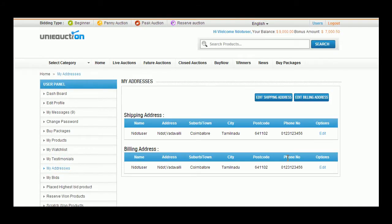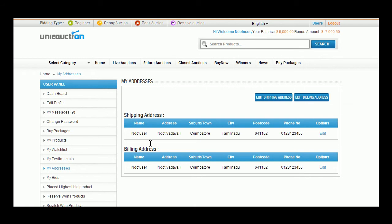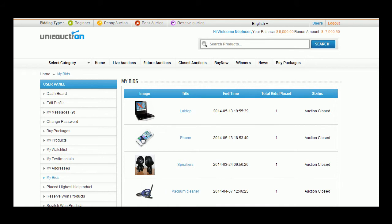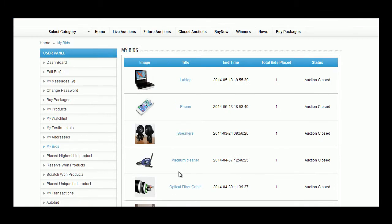My Addresses tab shows the default shipping and billing addresses of a user. User can edit the addresses anytime. My Bids tab sums up the total bid done by a user with details image, title, end time, total bids placed, and status of the auction. As Uni Eauction consists of 10 bidding types, user is benefitted with high range of choice to select bidding types.